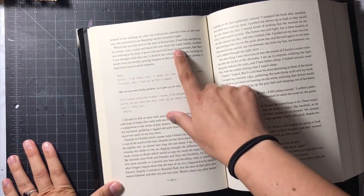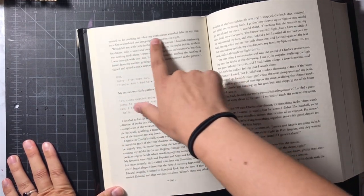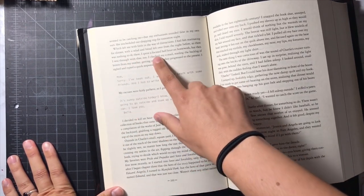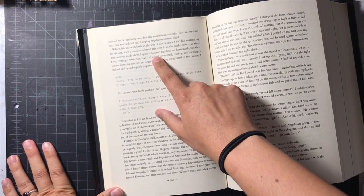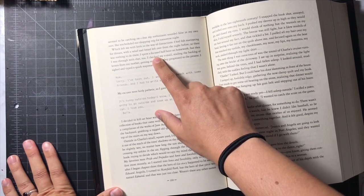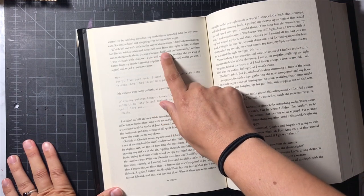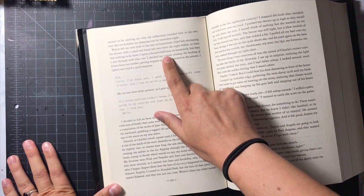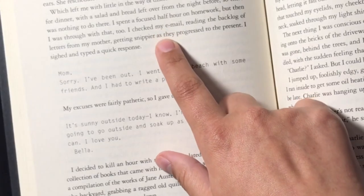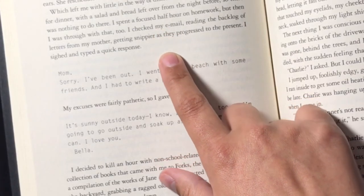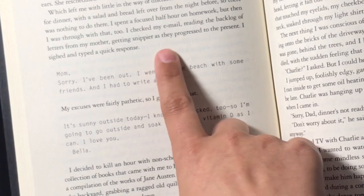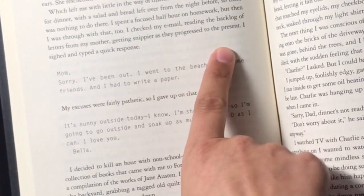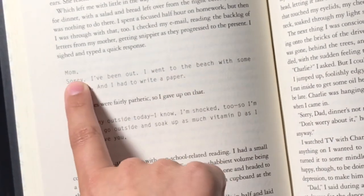So she's talking about how she had a bunch of food prepared for dinner because her dad could not take care of himself. She did some homework, she checked her emails and so we get this quick email that she sends to her mom. It says, Mom,